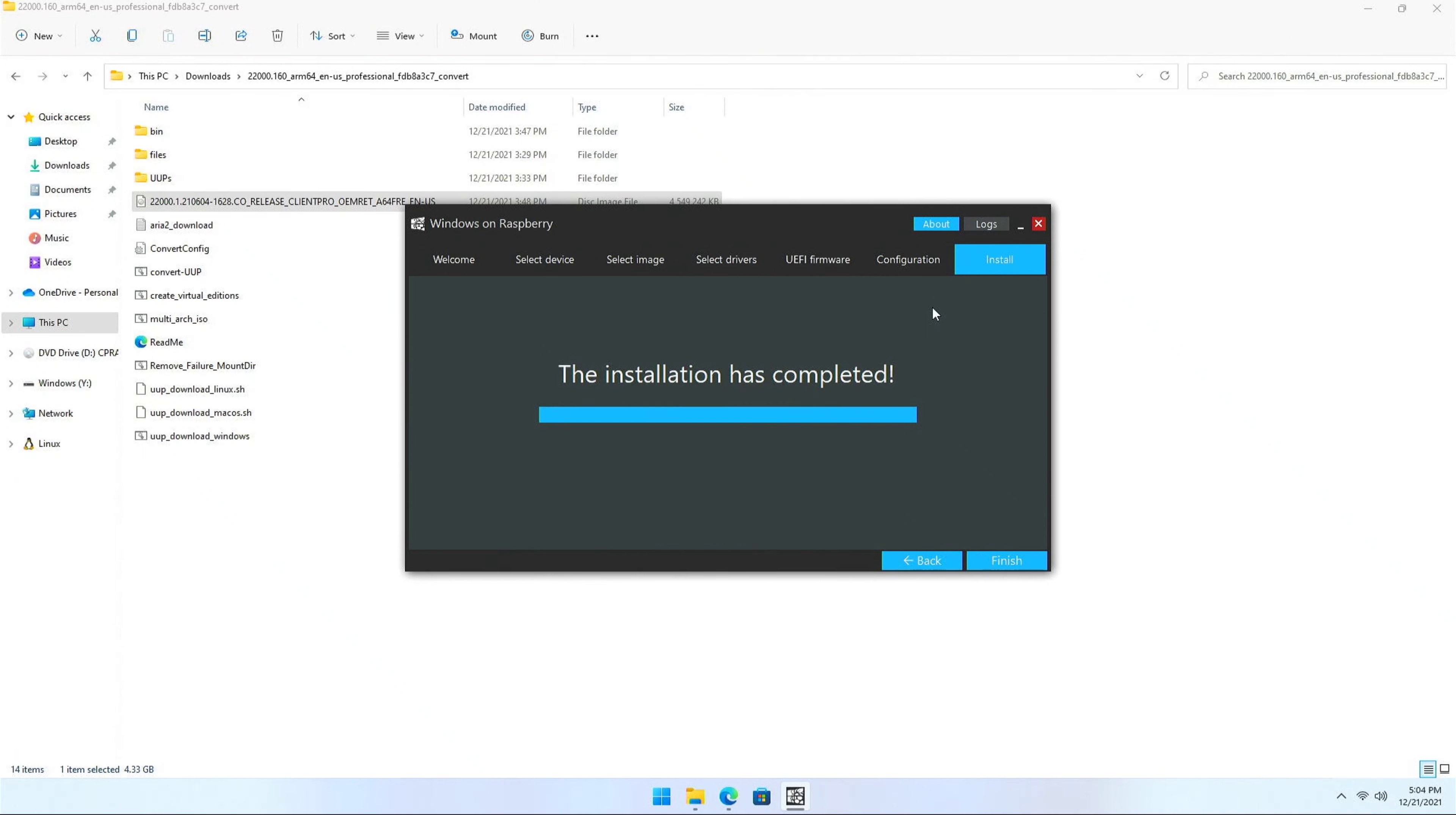So finally the SD card is all ready with Windows 11 boot, and we can pop this off to our Raspberry Pi. And it should boot Windows 11. I'm going to pop it up to my Raspberry Pi and boot it up. I'm going to go ahead and boot the Raspberry Pi. But before we could actually fully enter into Windows, we need to do one small change.